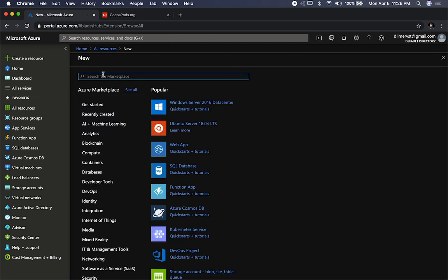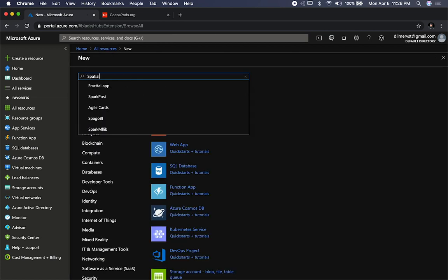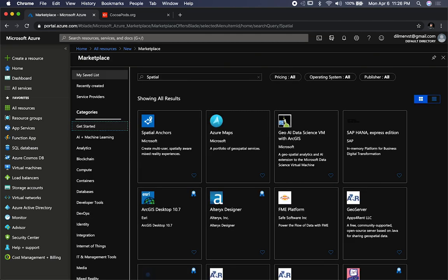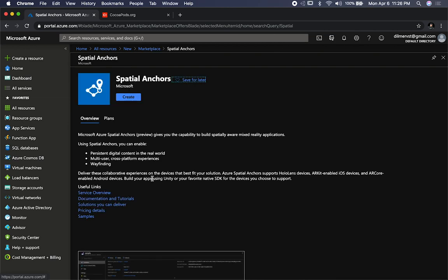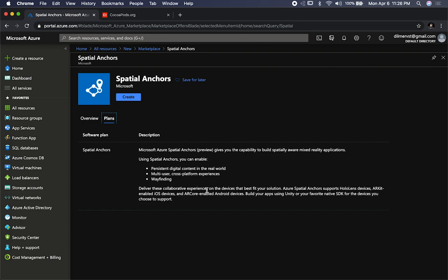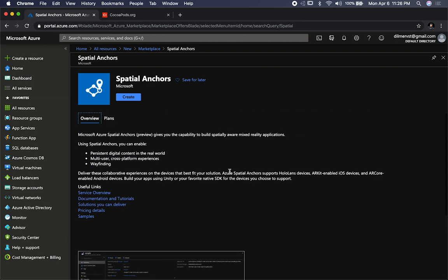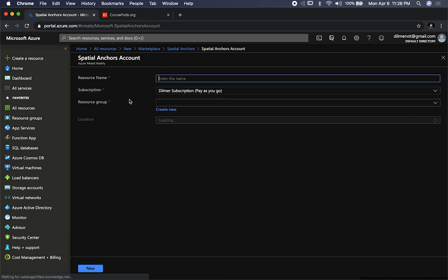I'm going to click on Add, and then you're going to be searching for spatial. When you do that, it's going to show you a lot of different things that you can use. I'm going to be using the Microsoft Spatial Anchor, so I'm just going to click on it. It's going to give you an overview and also the plans and additional information. All I did was just click on Create. And then it's going to tell you what subscription you want to attach it to. In my case, it's just the Dilmer subscription — I pay as I go.